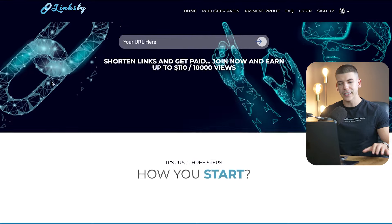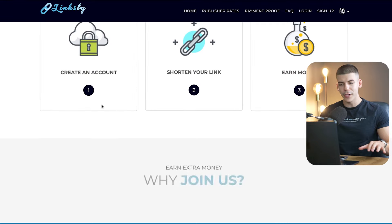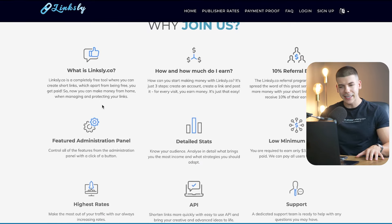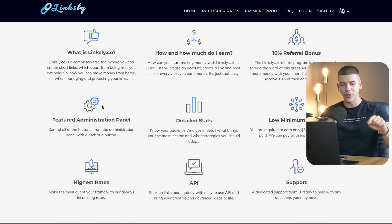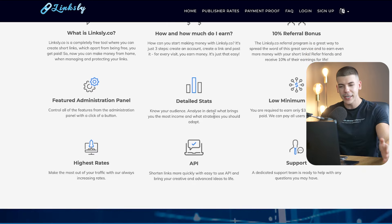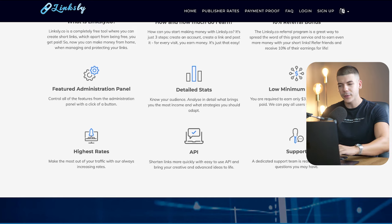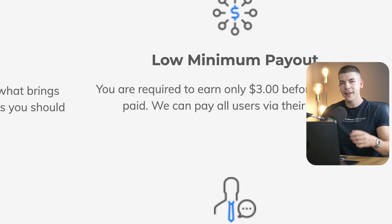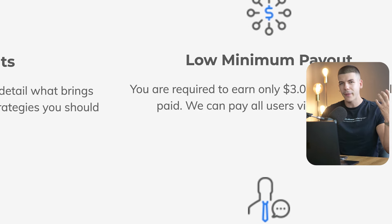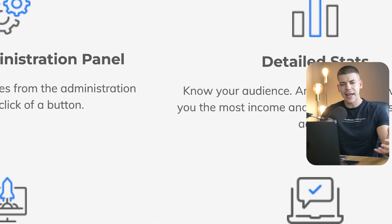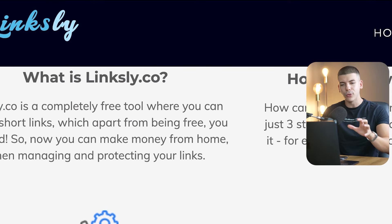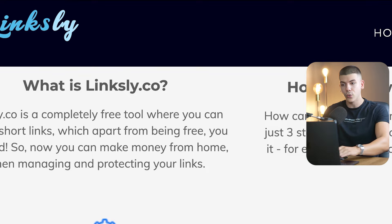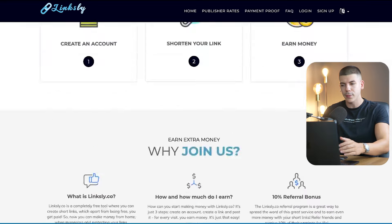There is this tool called linksly.co, which pays people when they shorten a link and when someone clicks on their link. You literally get paid when someone clicks on the link. Why would they pay you? Because when someone clicks on your link, they will be shown some ads, and when they skip those ads, this tool will just split the ad revenue with you. That's why they are paying you.